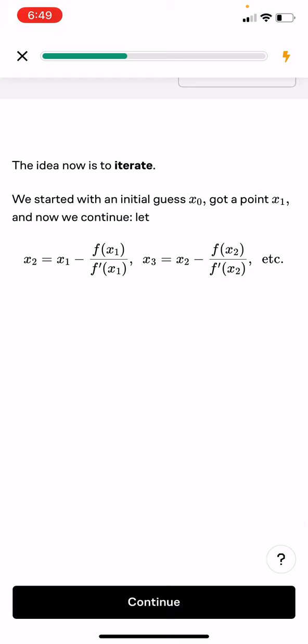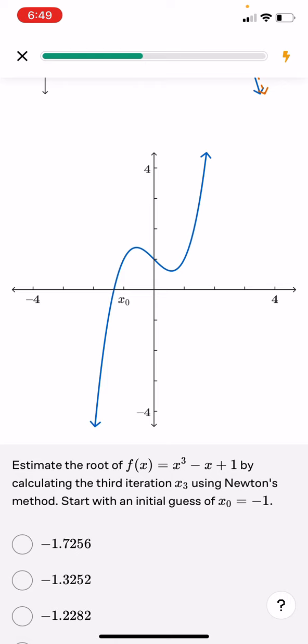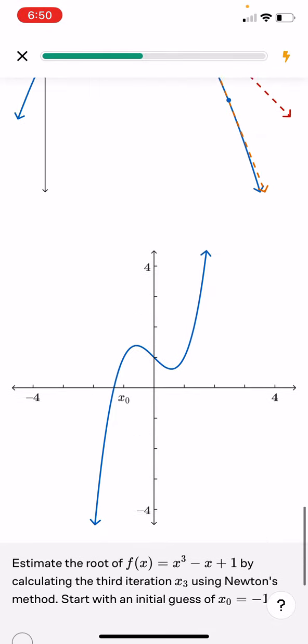The idea is to iterate. We start with an initial guess x0 and get a point x1. Then x2 equals x1 minus f(x1) over f prime(x1). x3 equals x2 minus f(x2) over f prime(x2), and so on. At each stage, we look at where the linear approximation to f at x_n has a root to make our next guess. Under many circumstances, these guesses will get closer and closer to the true value of the root. Estimate the root of f(x) equals x³ minus x plus 1 by calculating the third iteration using Newton's method, starting with x0 equals negative 1.